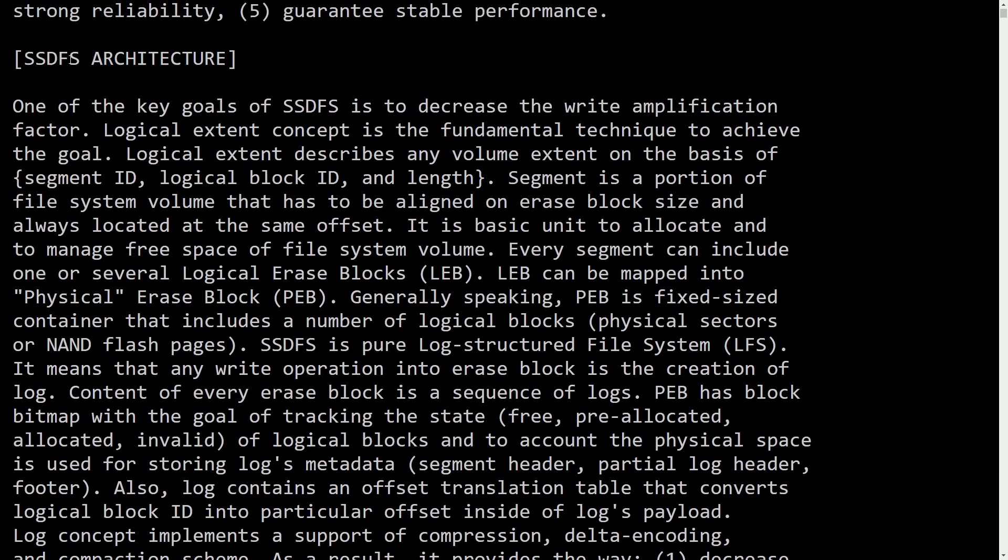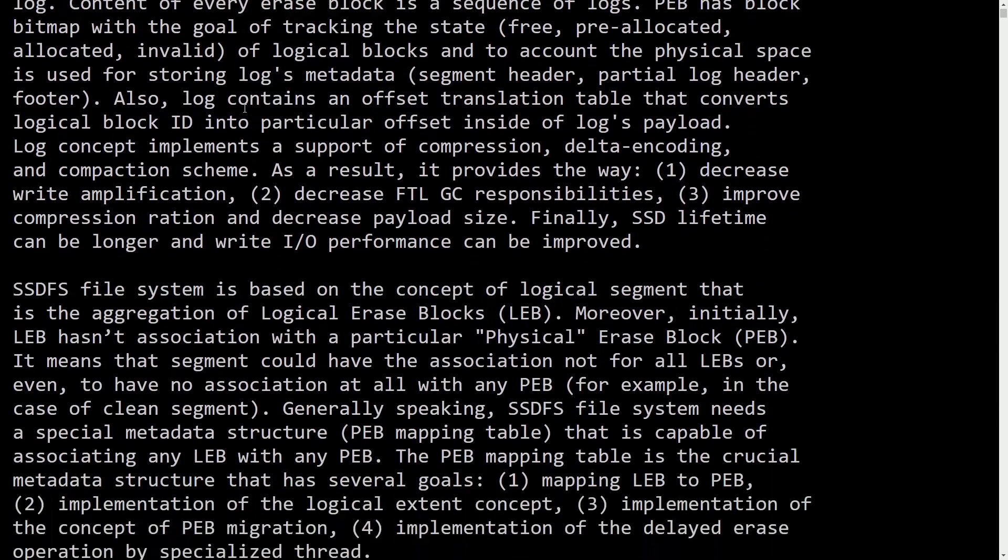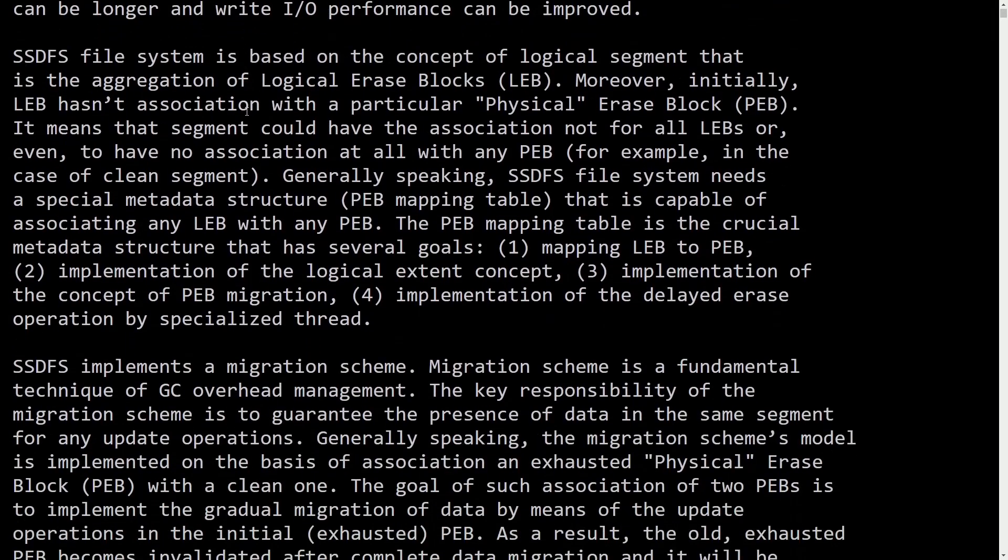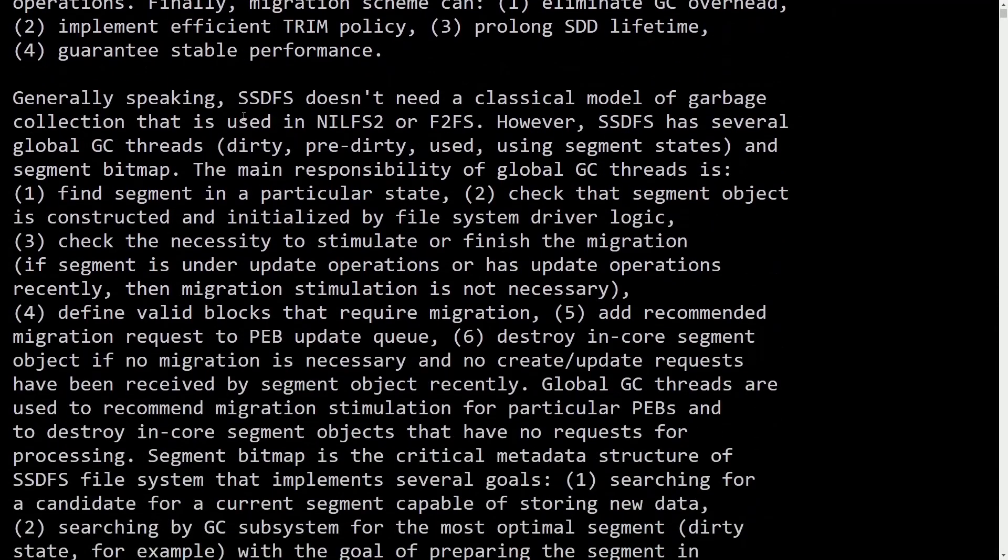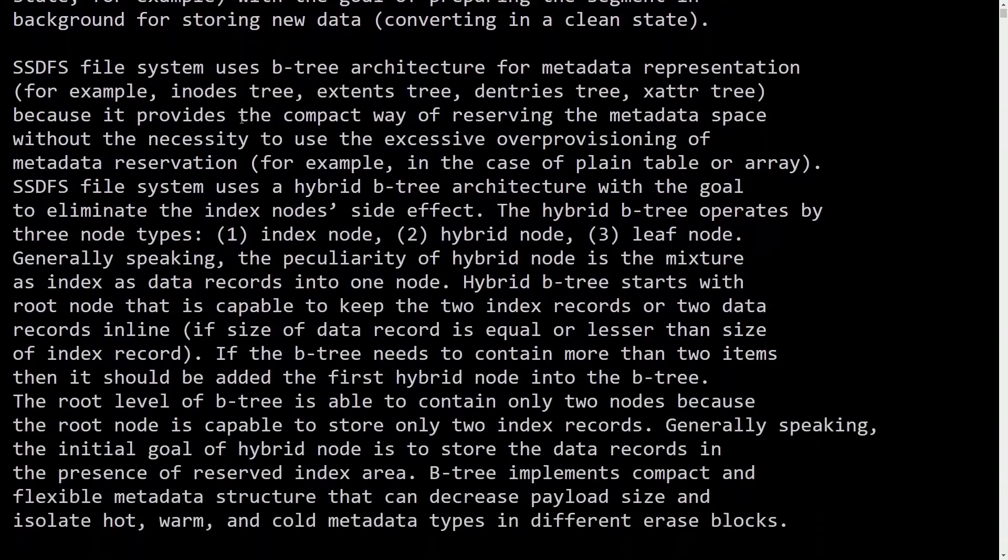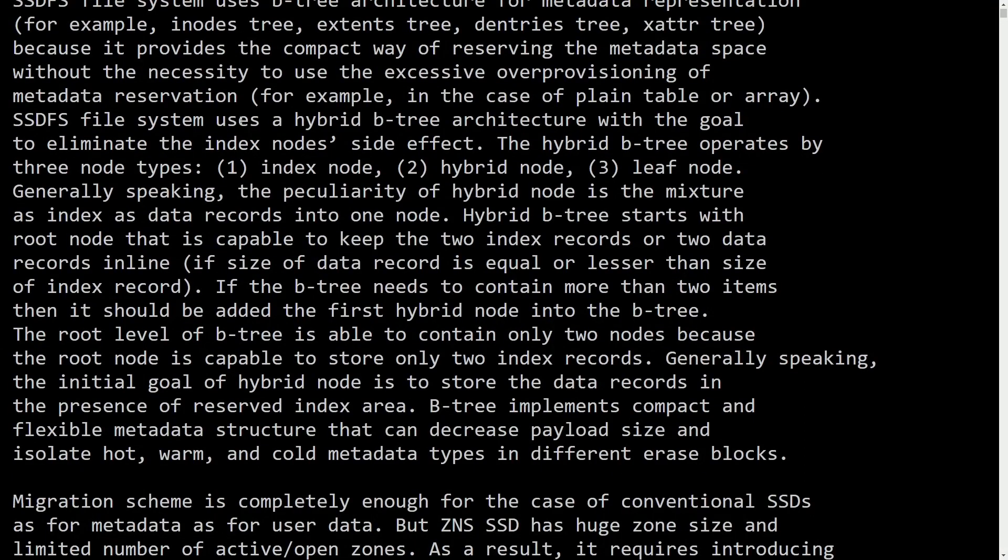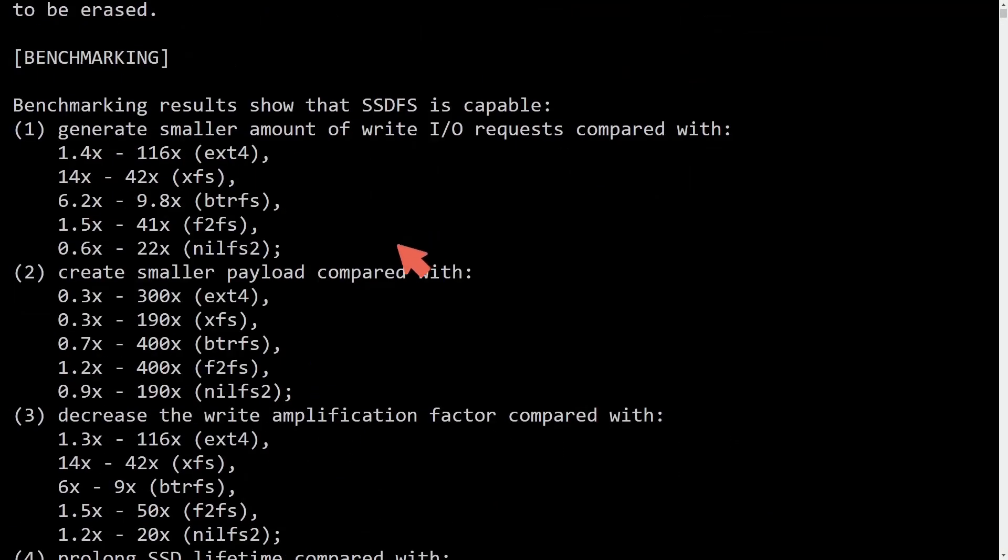I'm not going to talk about file system architecture. If you want to read this, there's plenty of information here. But what I want to do now is actually get to the results of running this file system on an SSD with ZNS support.